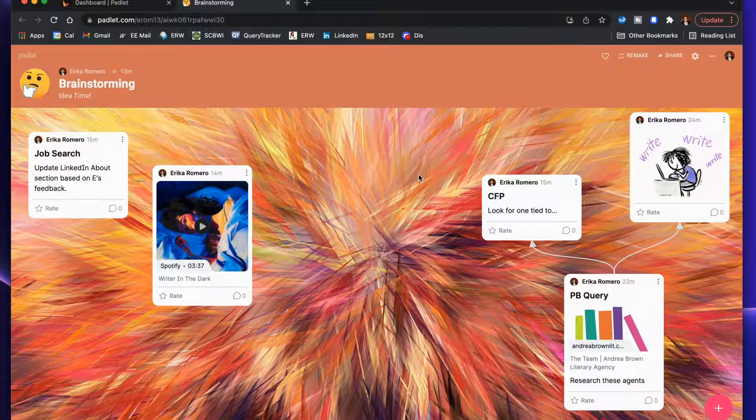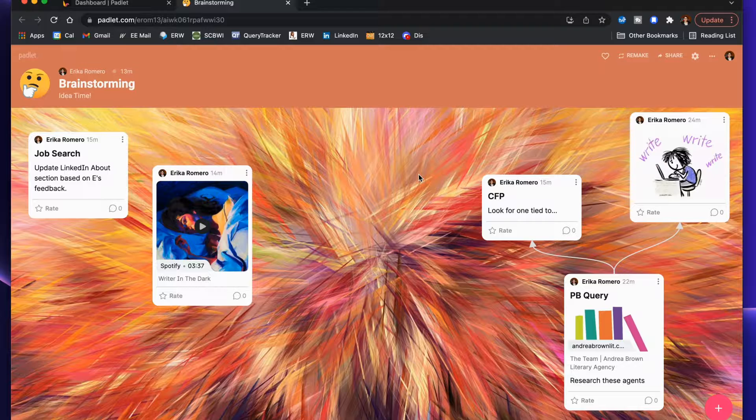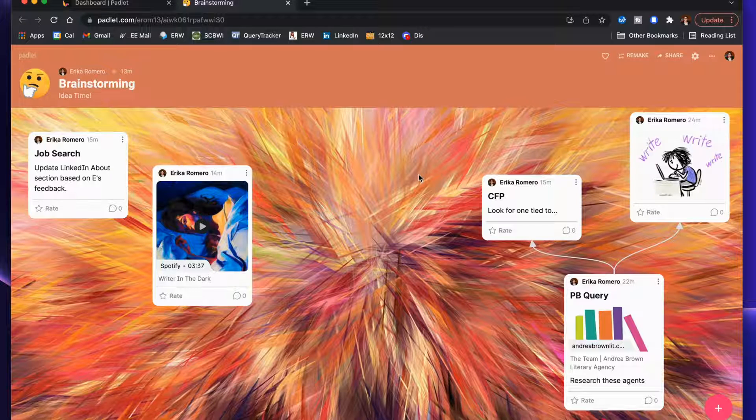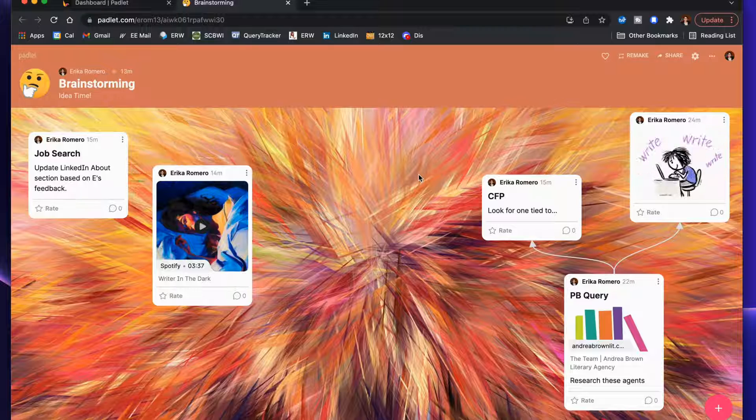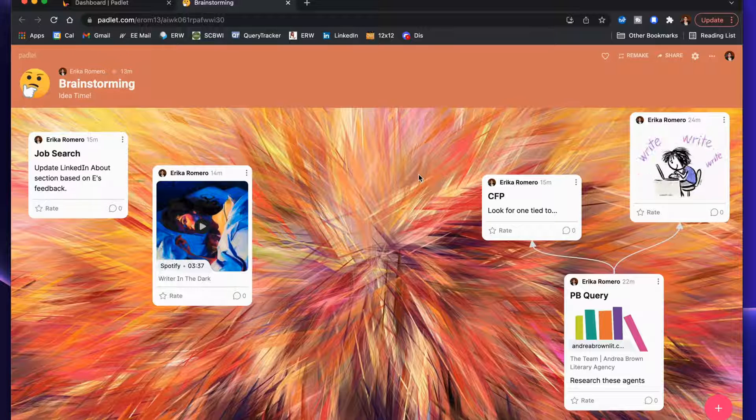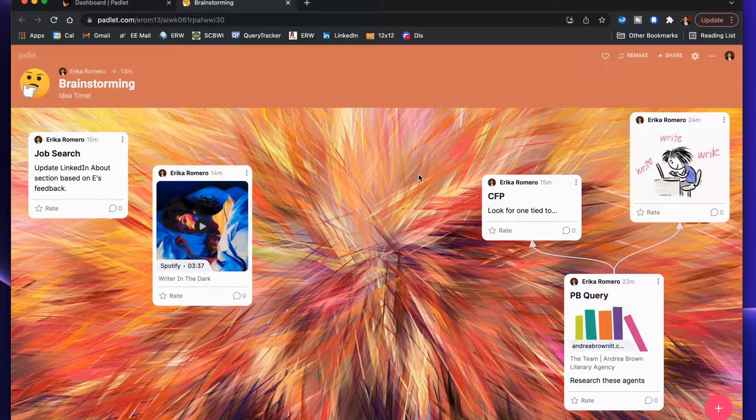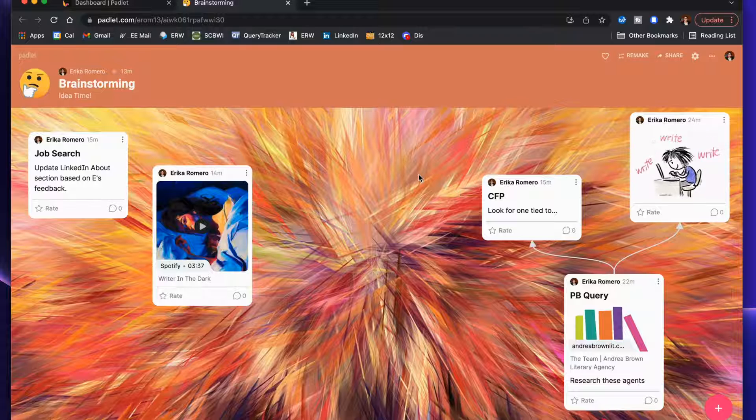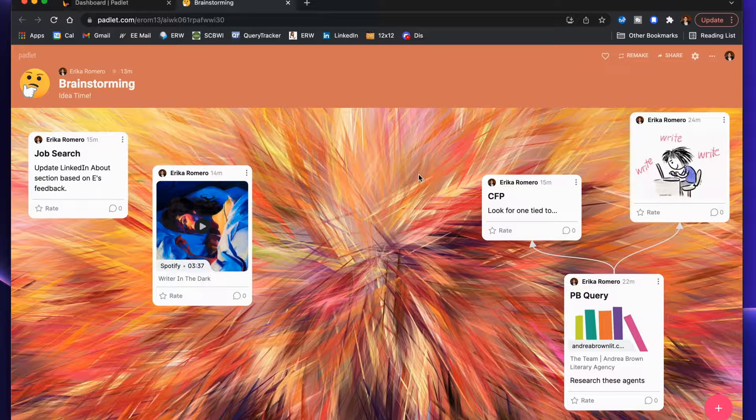Here we have my brainstorming Padlet. This is one idea of how you can use this particular tool. Maybe you have a lot of ideas you want to brainstorm tied to a job search, your creative writing and academic writing, your teaching, research that you're doing, service—you can have tons of things that you want to brainstorm about and maybe you want to have them all in one place.